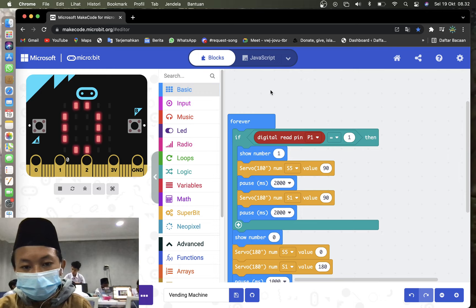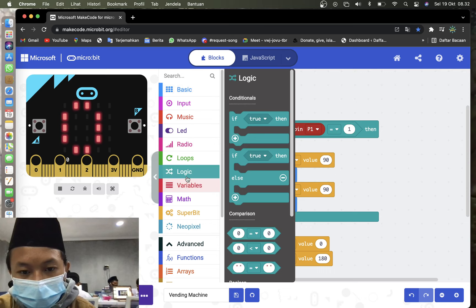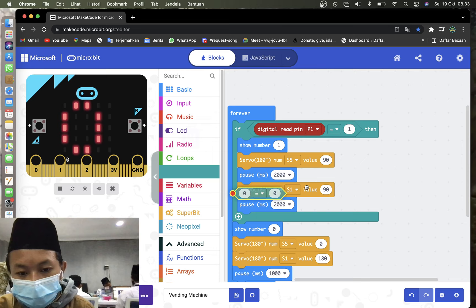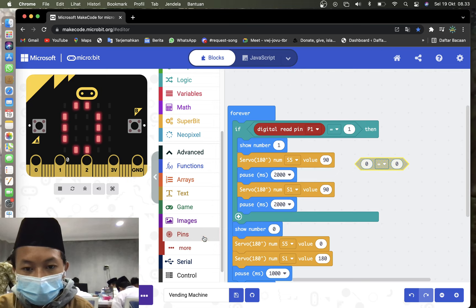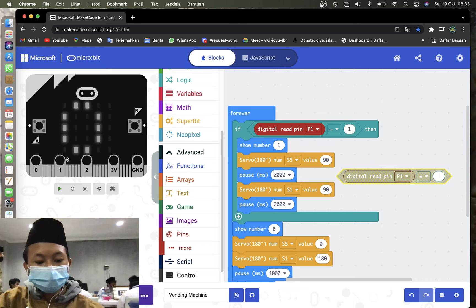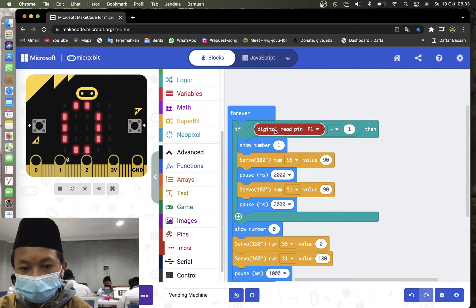You may go to the logic. Here, grab if true. So if true, you may go back to logic and then grab equal. In equal, you may go to the pins, grab the digital read pin, and then change to P1. Put it on here like this. Here, change to P1. And then here, change to 1. And then drag and drop to here.